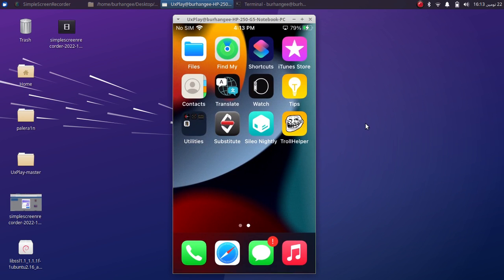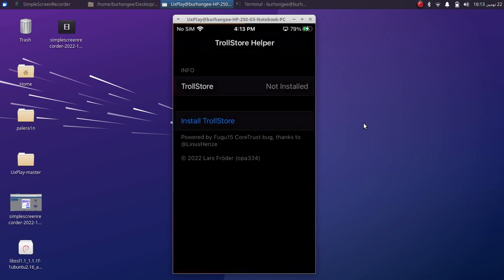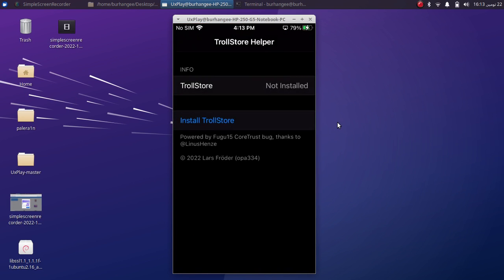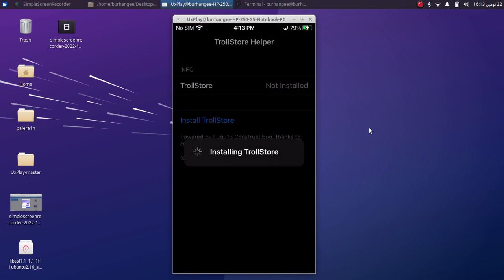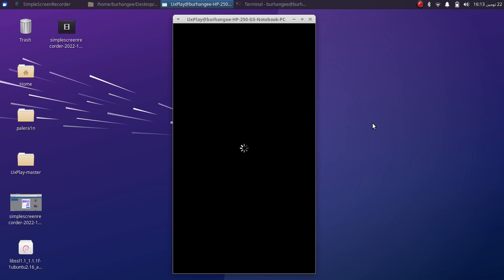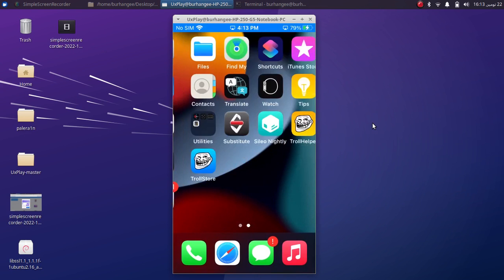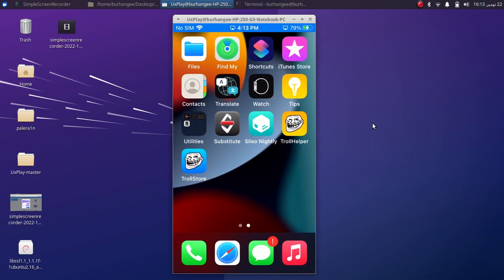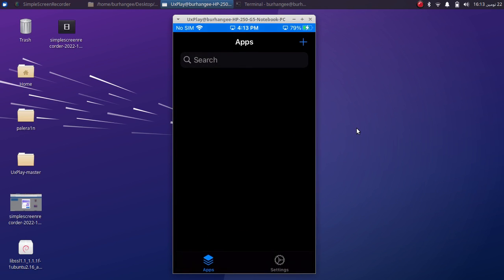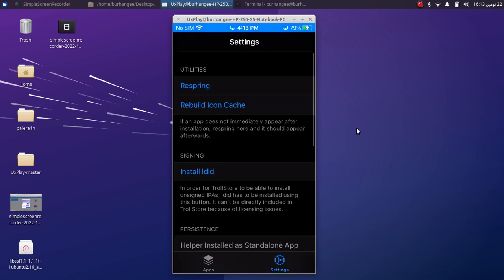Here you will see TrollHelper. Open it. Now simply hit Install TrollStore. Your device will respring, and when you are back you will have TrollStore on your home screen. Open it. Now go to Settings.